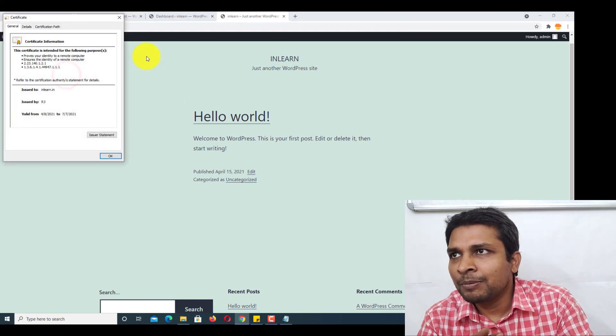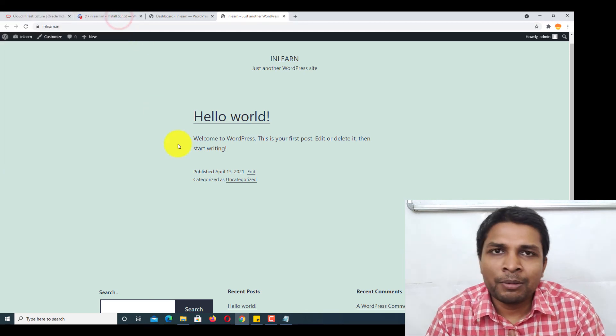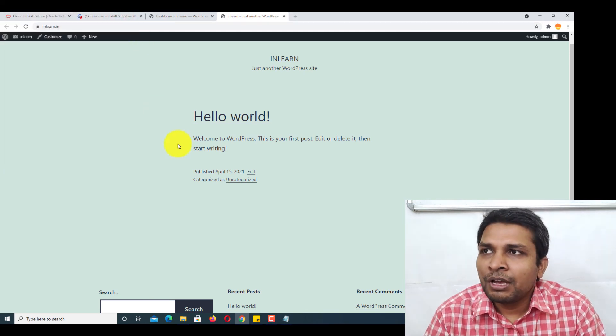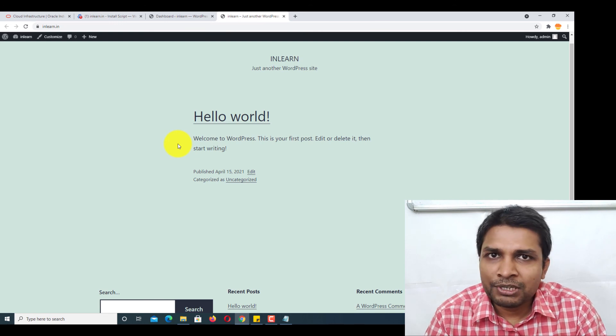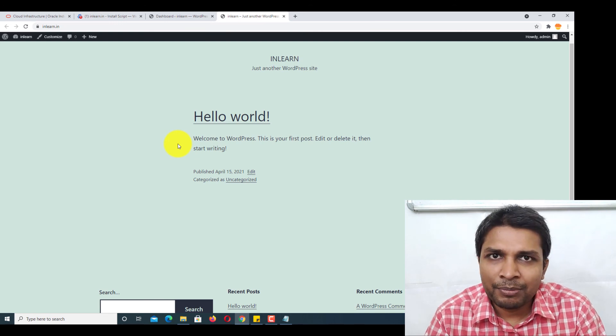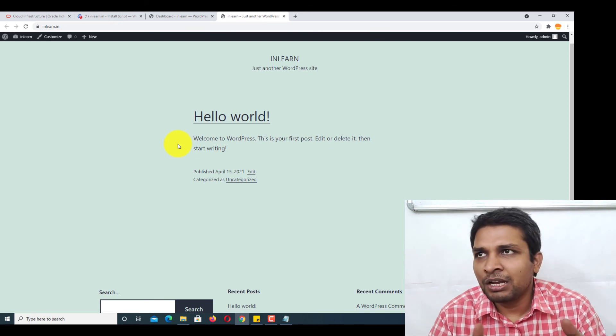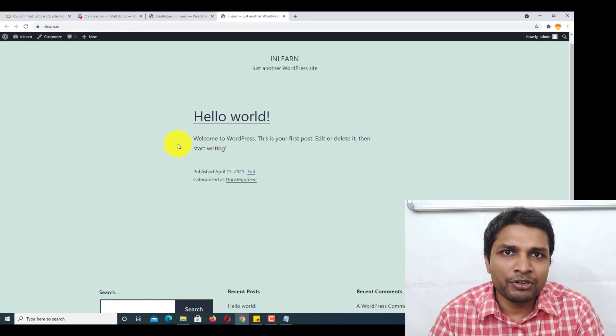So if you have any questions regarding installation of WordPress, just type in the comment box and I'll answer it. See you in the next video.